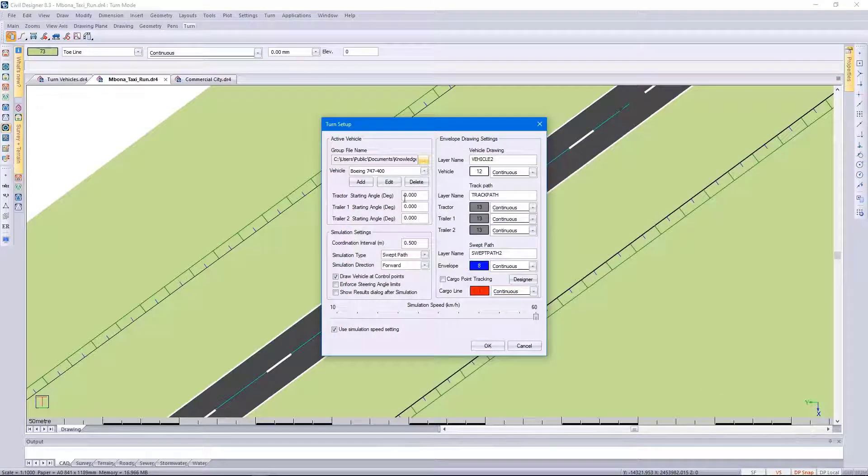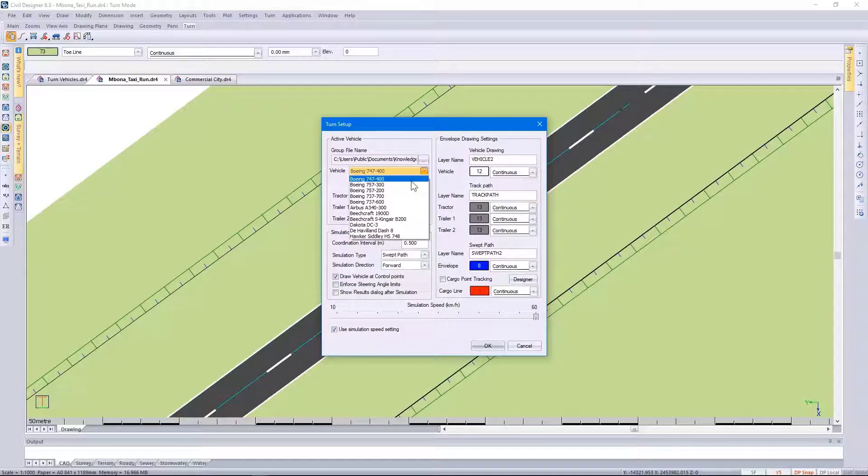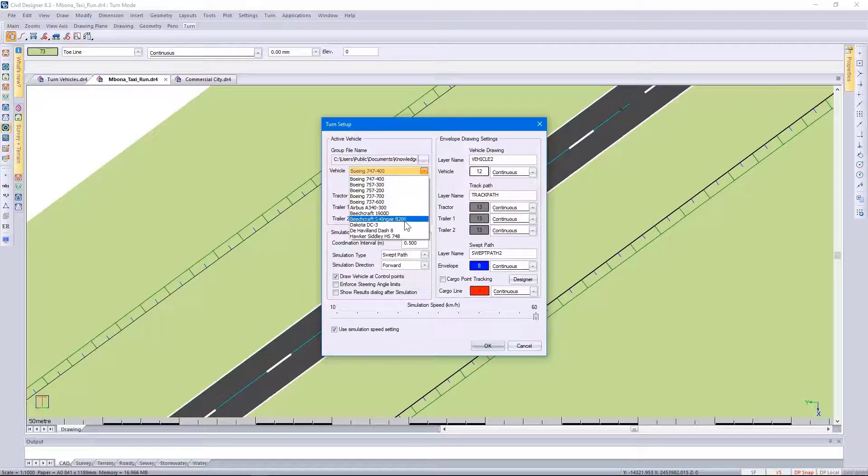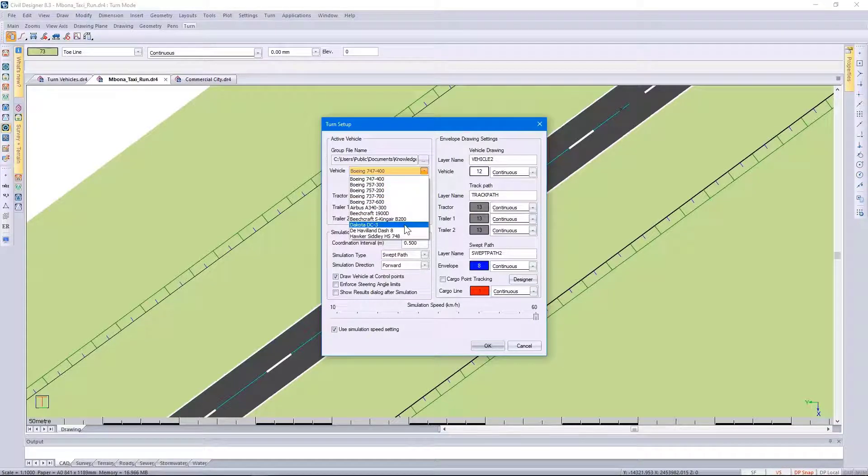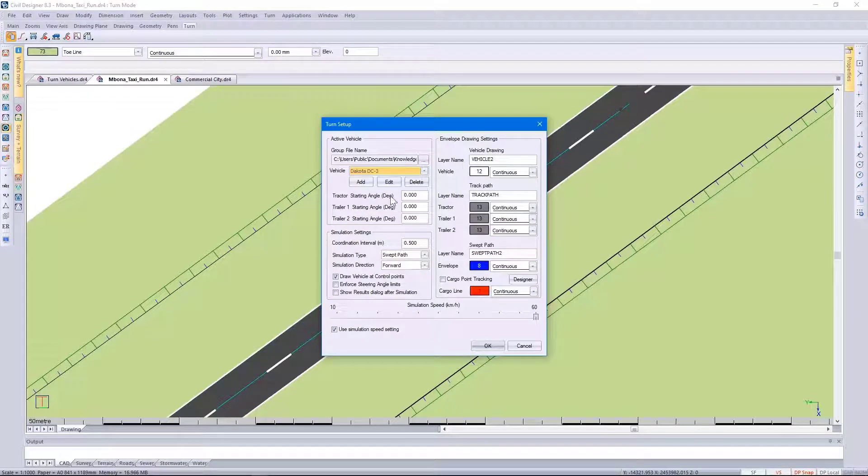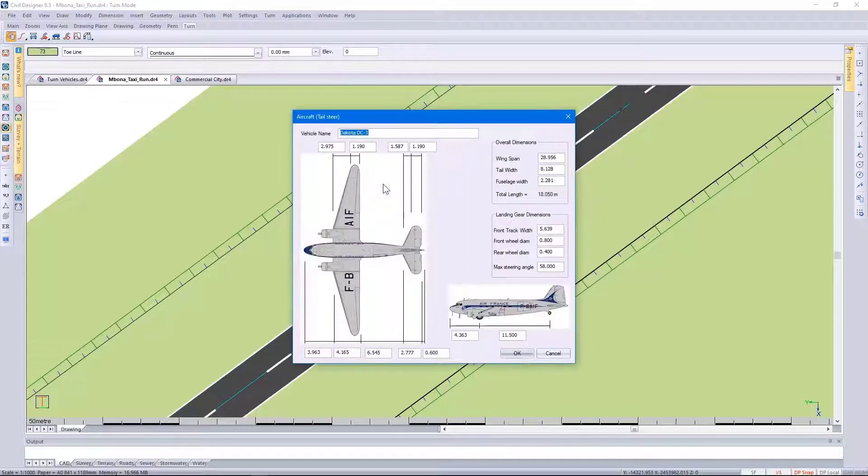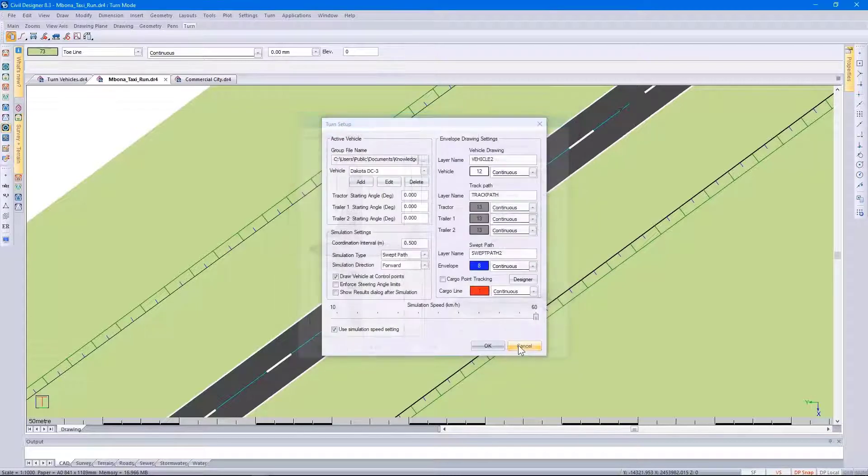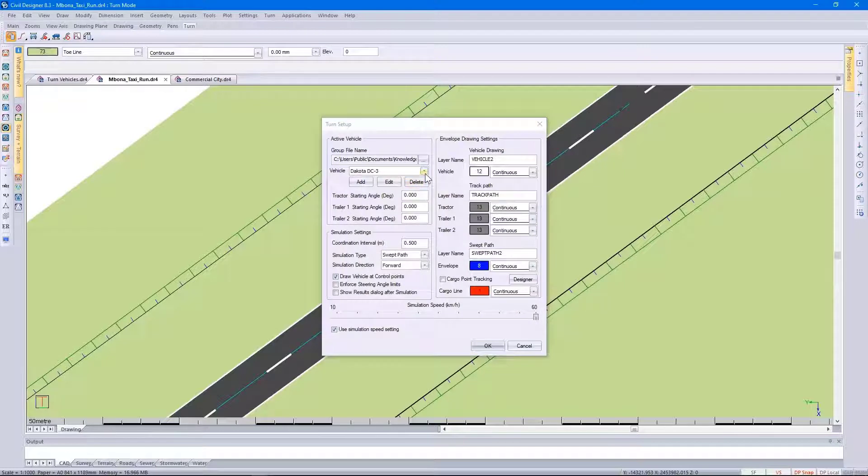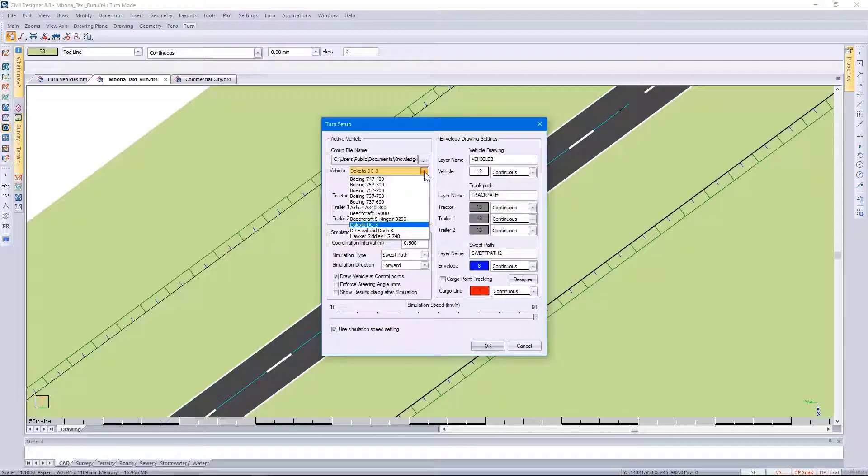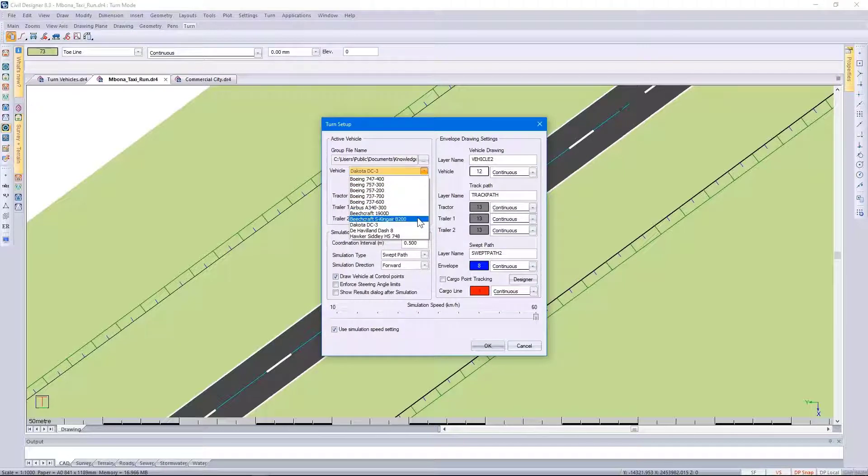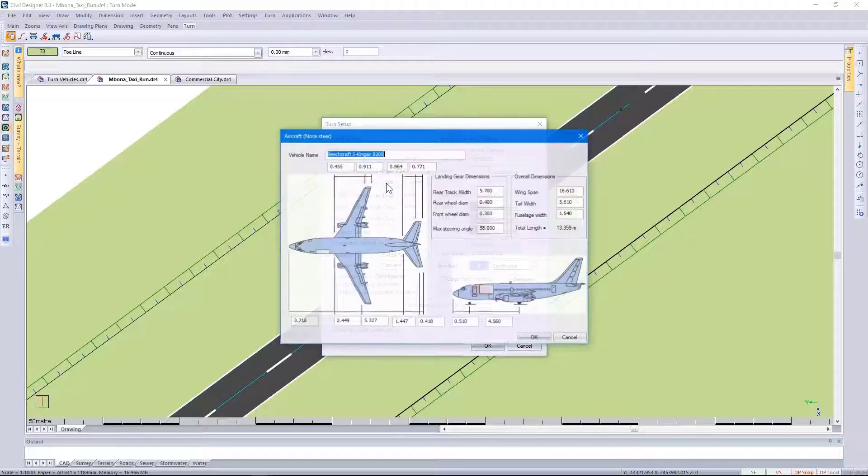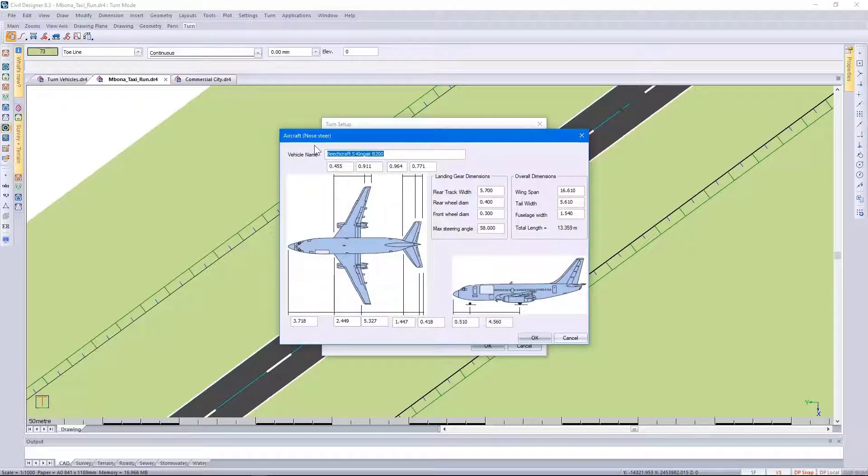Looking at the many different options available to me, it's worthwhile pointing out the Dakota. This aircraft uses a tail steer. In my case, I'm going to select the Beechcraft King Air, which is a nose steer.